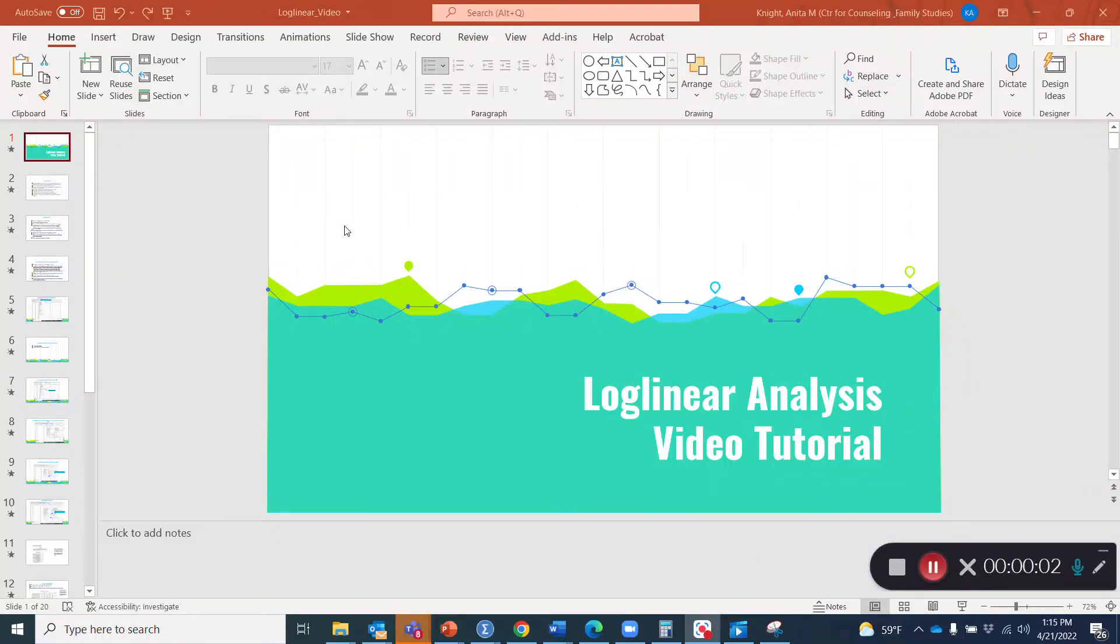Hello, and welcome to this edition of Stats Chats. In this episode, we are going to go over a tutorial for log linear analysis.